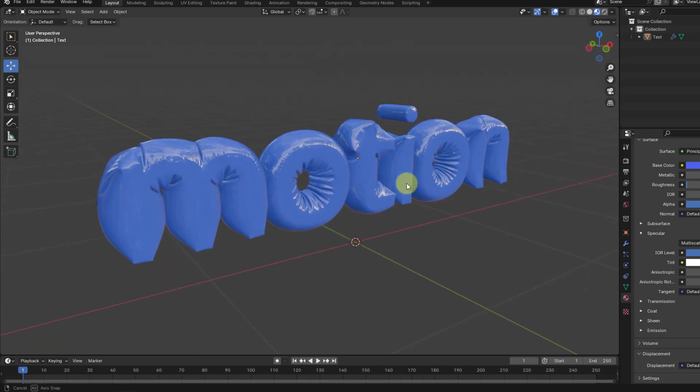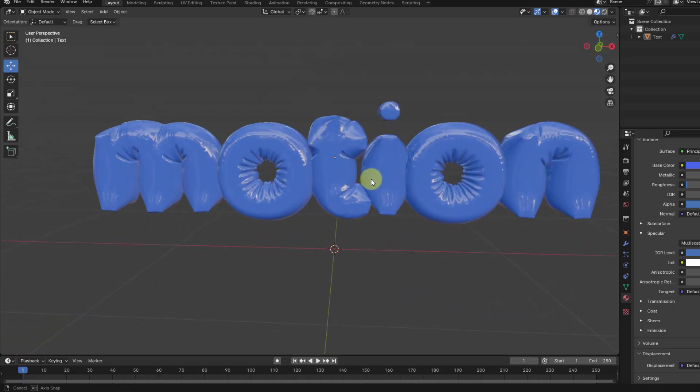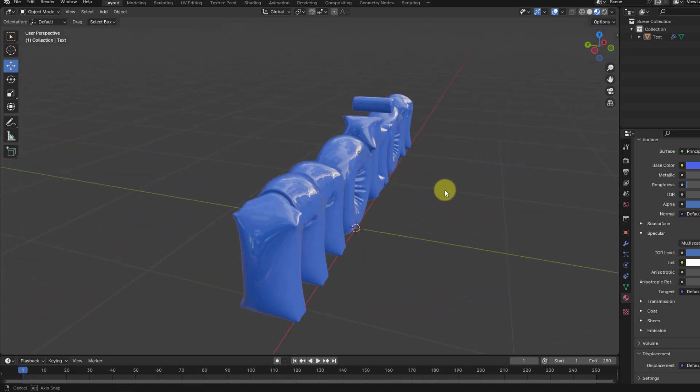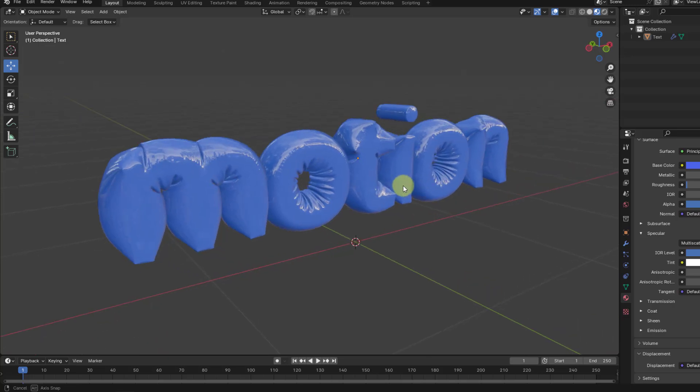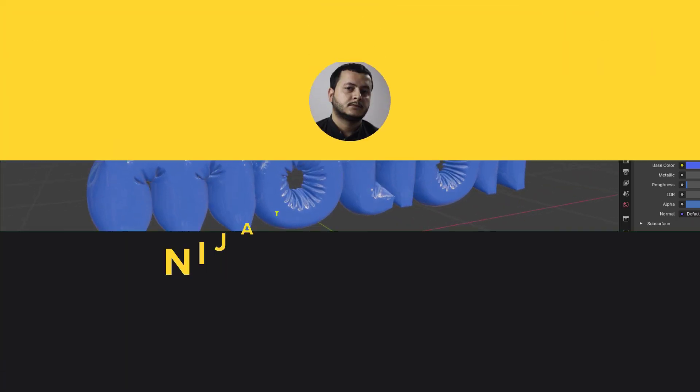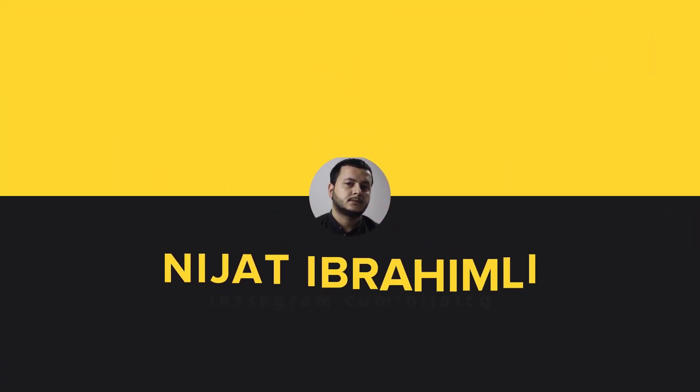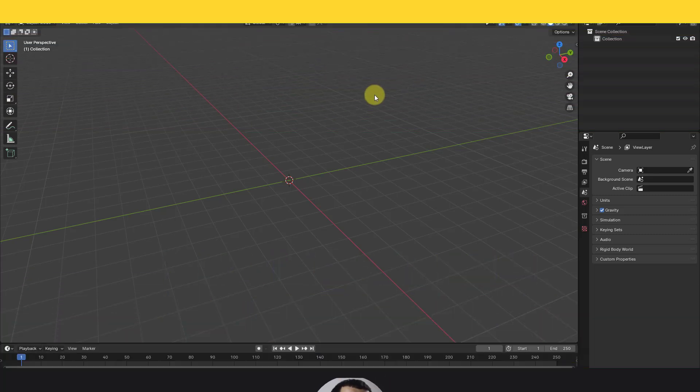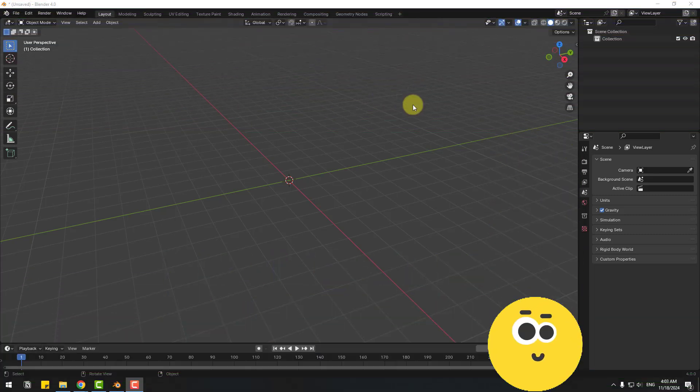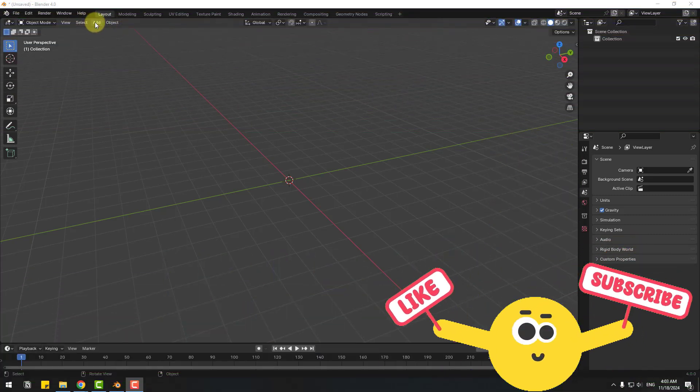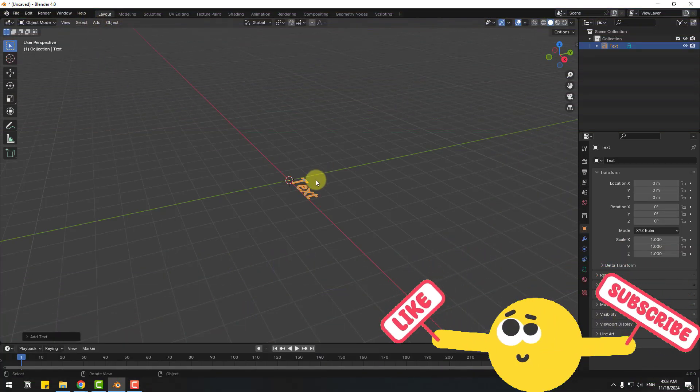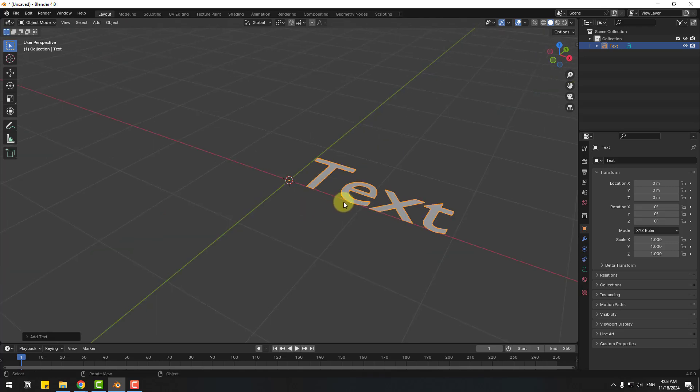Hey guys, welcome to my new video. In this video I'm gonna show how to make this with Blender. Let's get started. So guys, welcome back. First of all, go to Add and Text, and for edit text let's